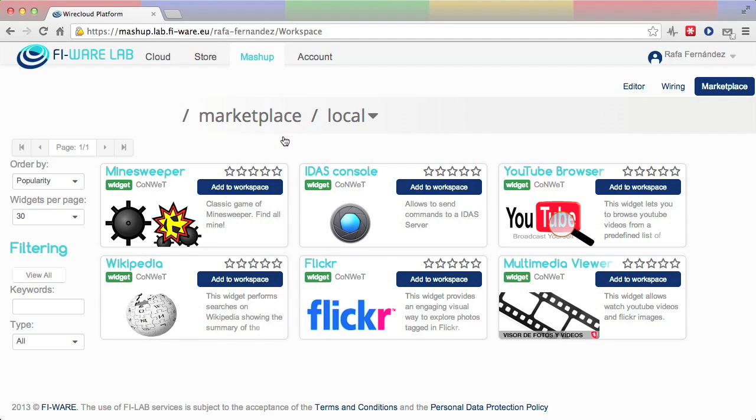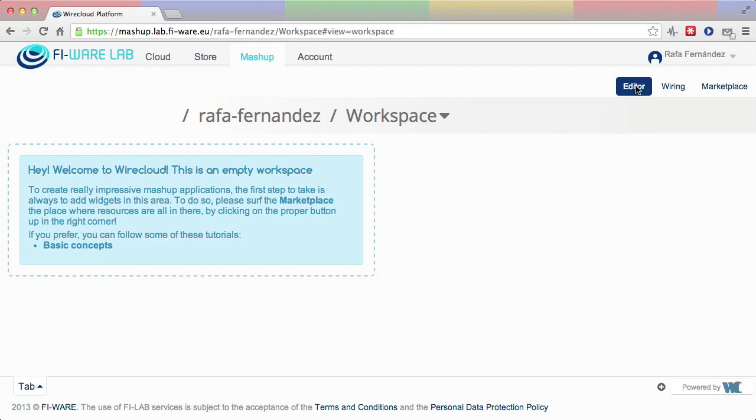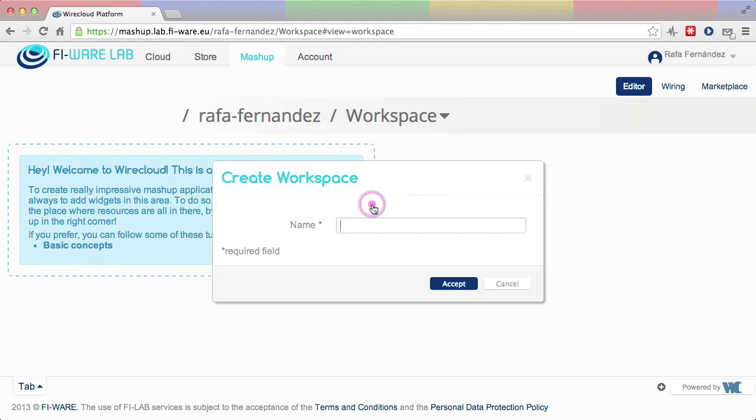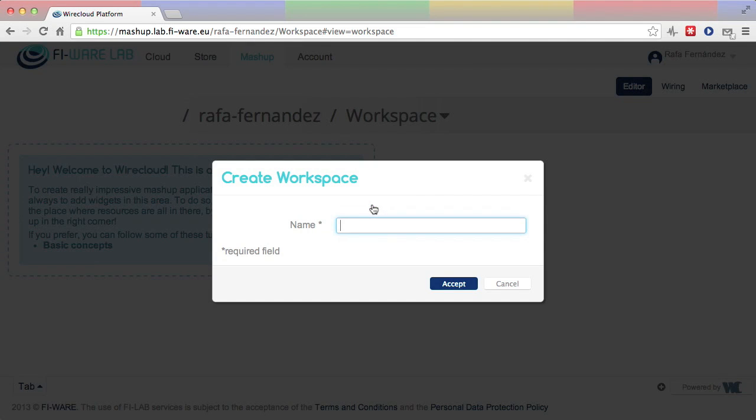These resources are now listed in the local repository and can be matched up in a new workspace. First of all, the user creates the new workspace and names it My Multimedia.